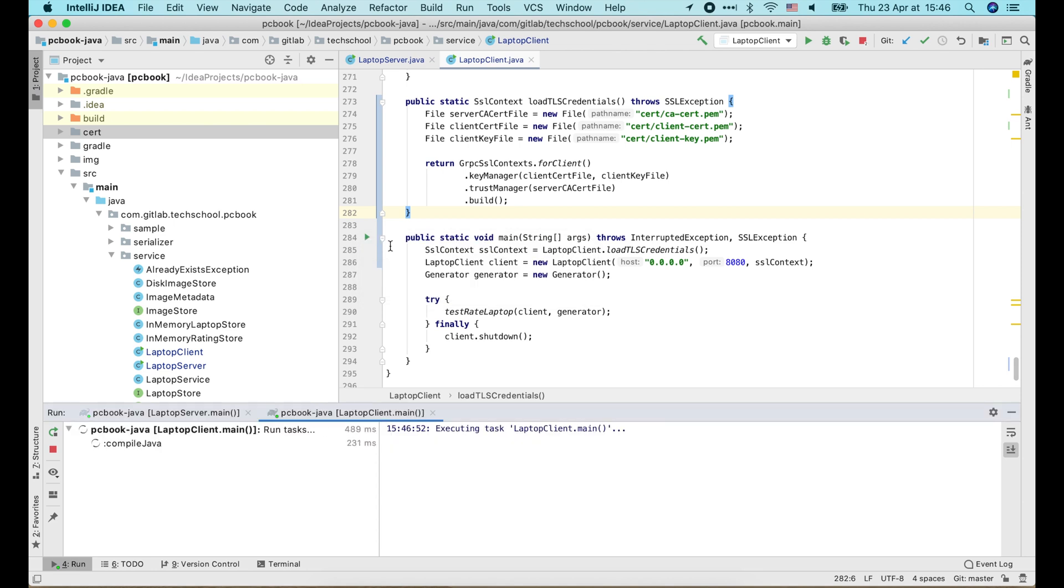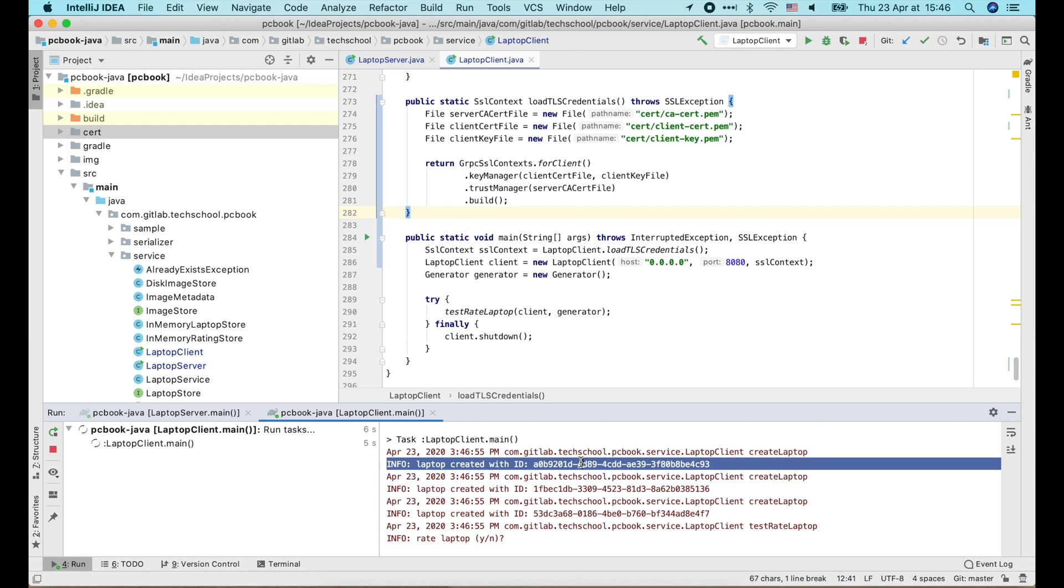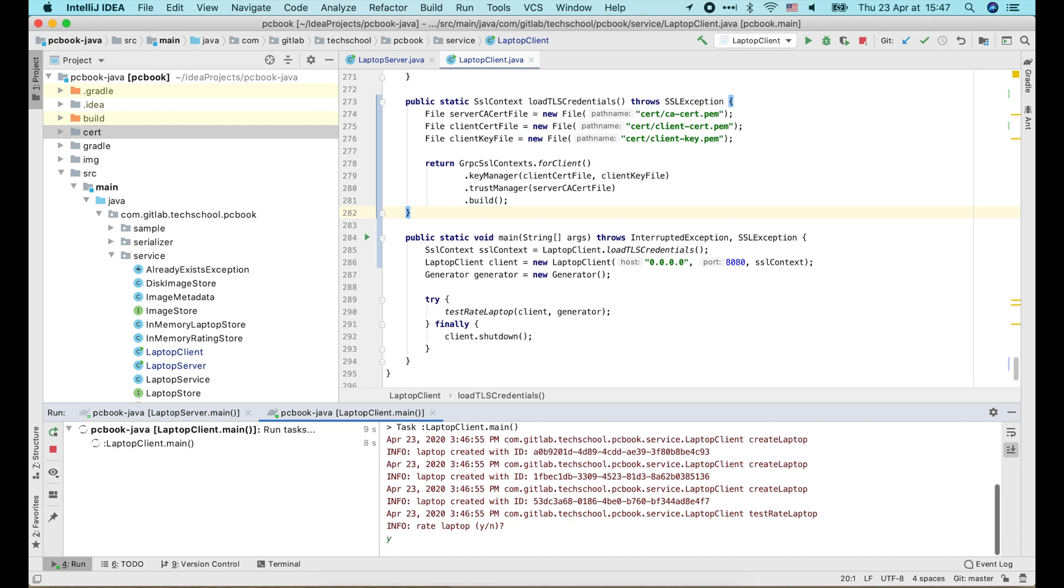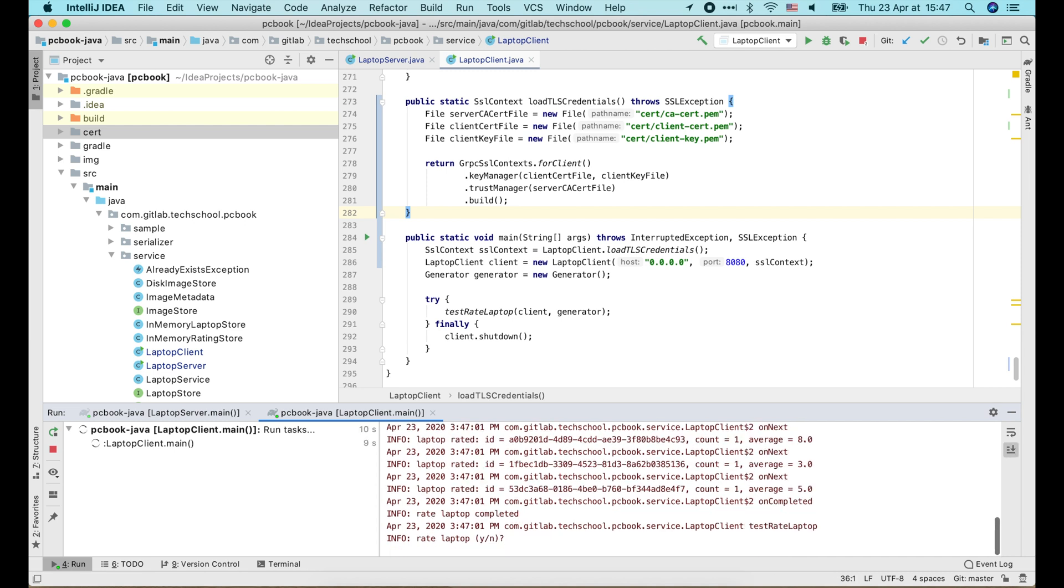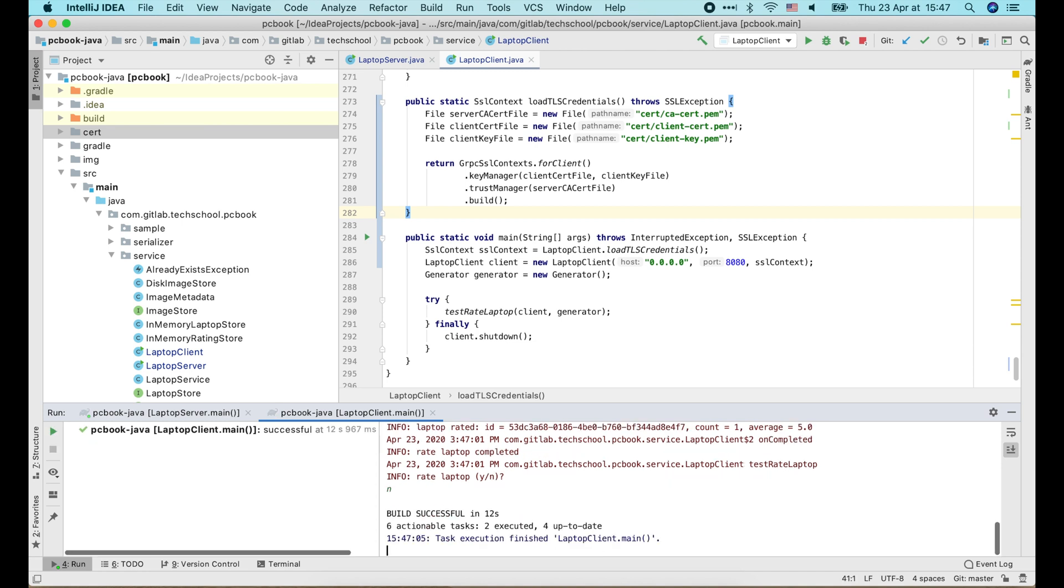Let's run the client. All requests are successful now. So we have successfully enabled mutual TLS for our gRPC connection. Thank you for watching, and I will see you in the next video.